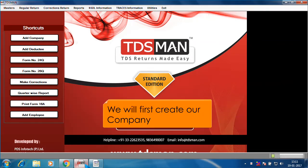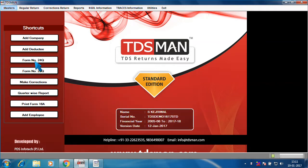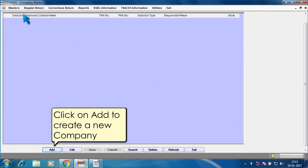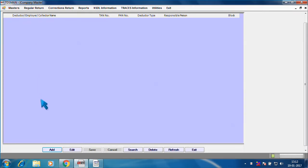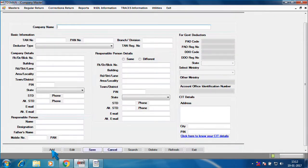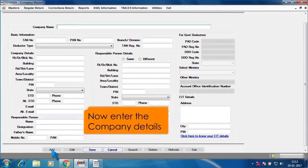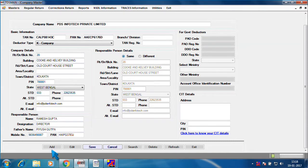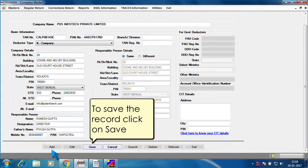We will first create our company. Click on add to create a new company. Now enter the company details. To save the record, click on save.